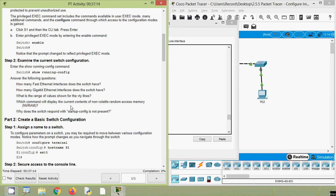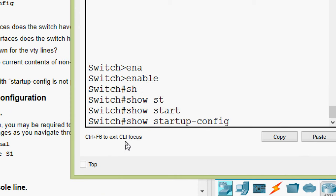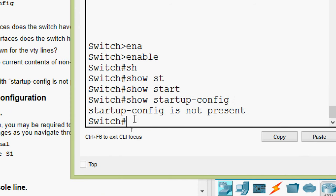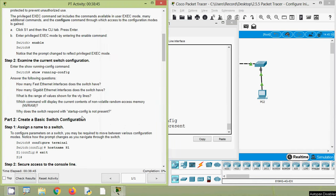The command to display the current contents of NVRAM is 'show startup-config'. We gave 'show running-config' to see the content of RAM. To see the content of NVRAM we give the command 'show startup-config', and it says 'startup-config is not present'. That means there is no content in NVRAM. Whenever we do some configuration on any network device, it will go to RAM — it won't go to NVRAM. To save from RAM to NVRAM, we have to copy it. Until we copy, there will be no content in NVRAM.